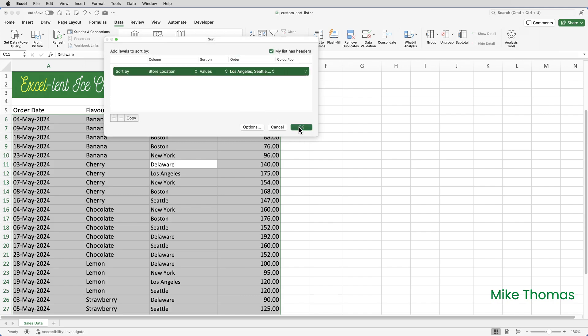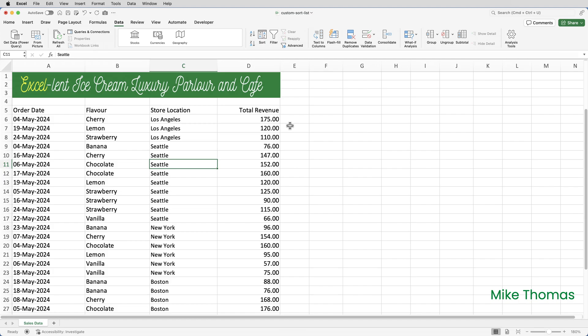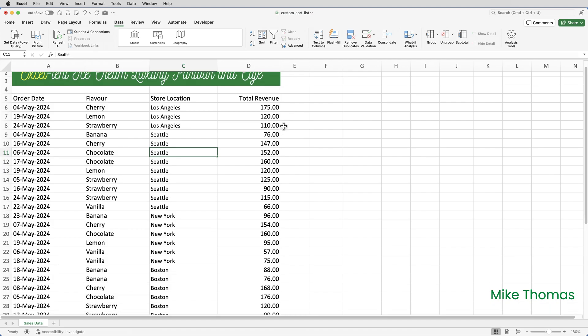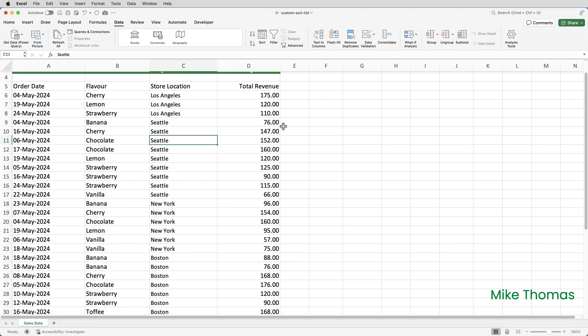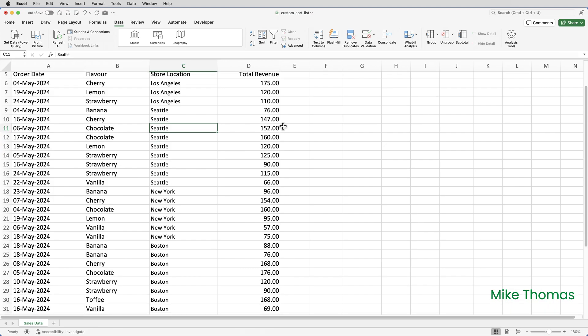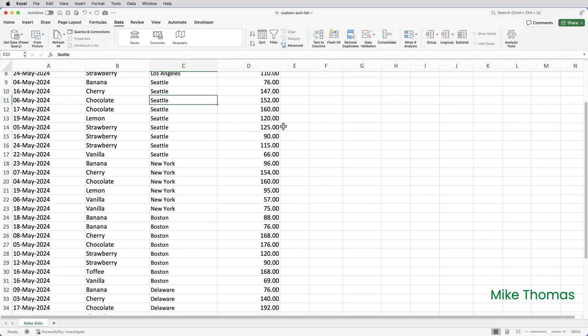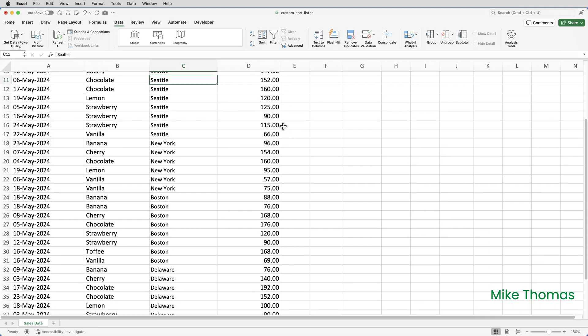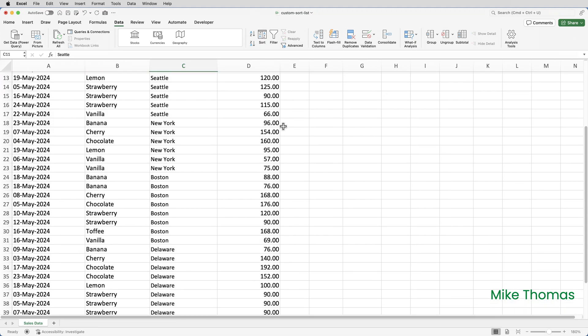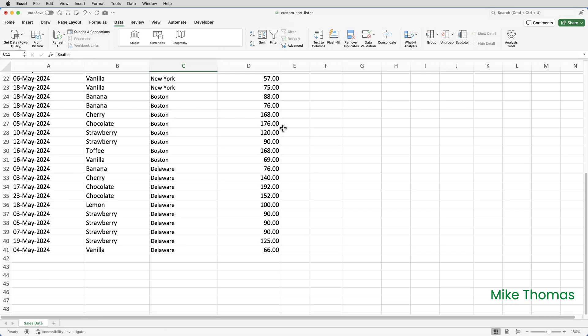And OK again. So now we have our data sorted by store location, but not alphabetically, based on the order of the items in the custom list.